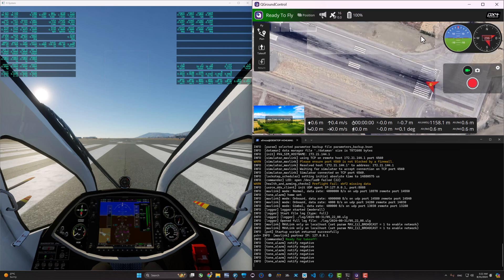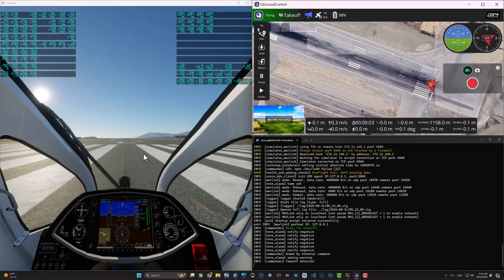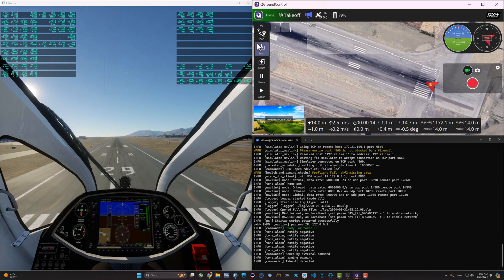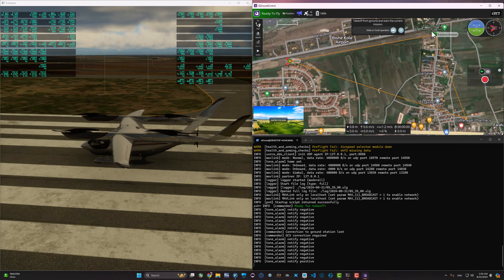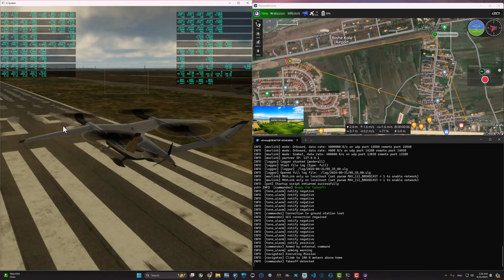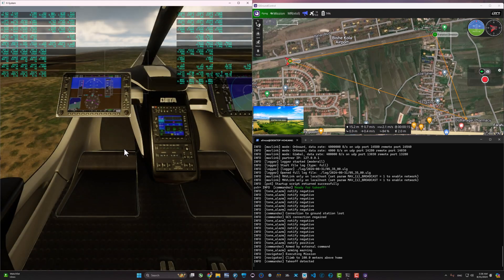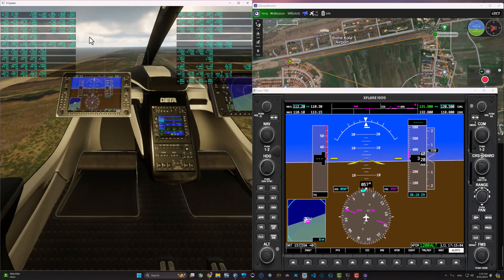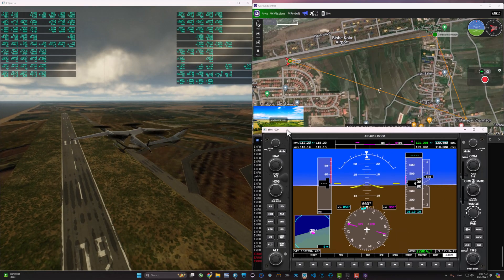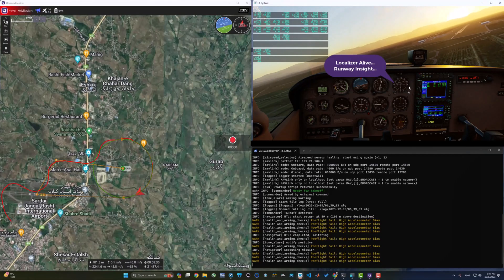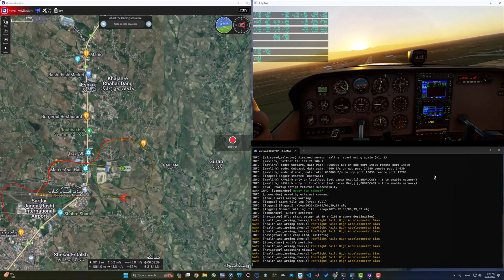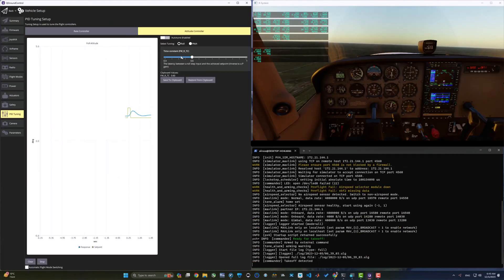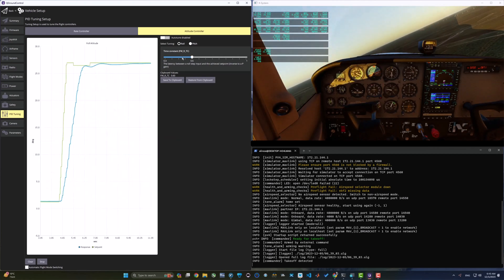Hey everyone, welcome back to the channel. Today I'm going to show you the latest updates for our PX4 X-Plane integration version 2. This update brings a ton of improvements, including support for multiple airframes like the Ehang 184, Alia 250, Cessna 172, and the Bayraktar TB2, and a customizable configuration file so you can build your own airframe, and also many EKF2 improvements. I got lots of feedback that you had trouble running PX4 X-Plane, so I made it easier — it's now easier than ever to get everything up and running with just one simple command.